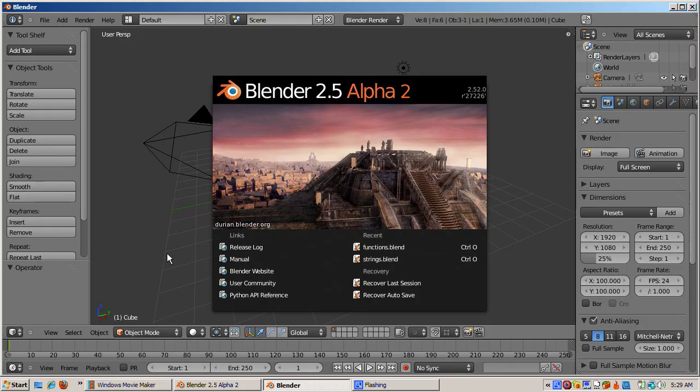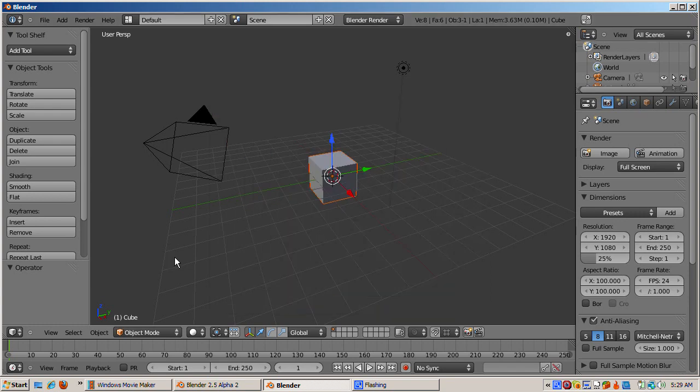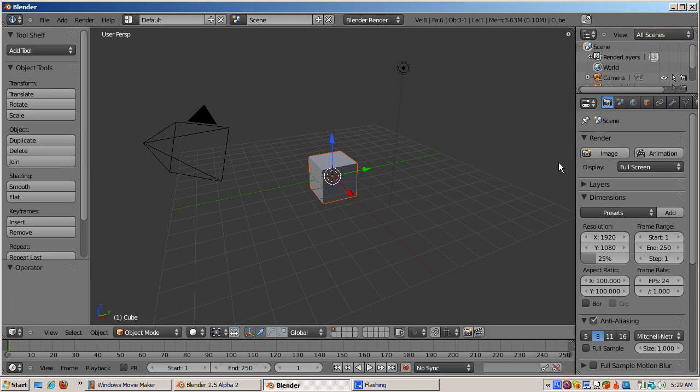When you first open Blender, a number of default windows, panels, and controls are displayed. At first, you might be intimidated by it, but as you become more familiar with the Blender interface, you'll find that the layout is very well organized and provides an efficient interface for modeling and animation.